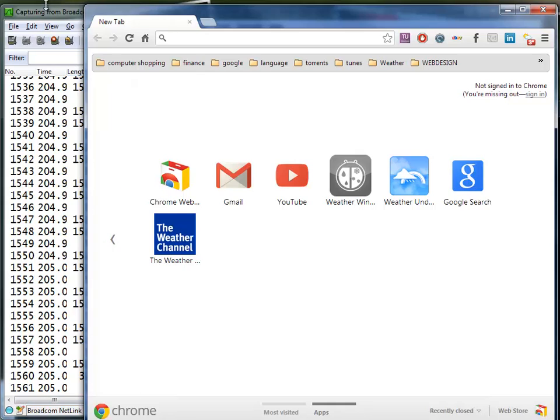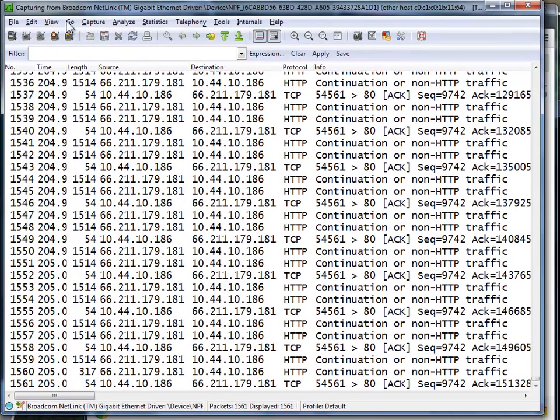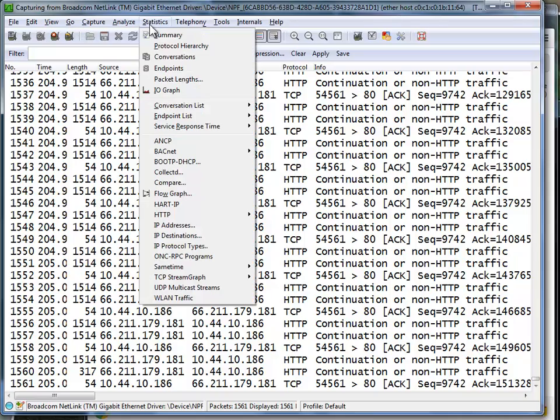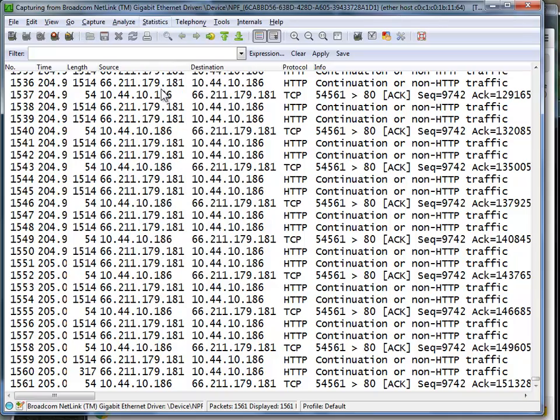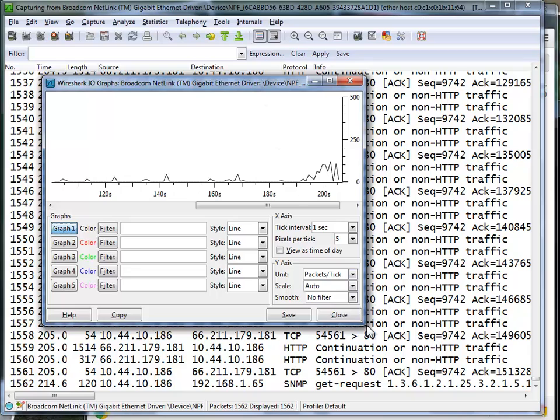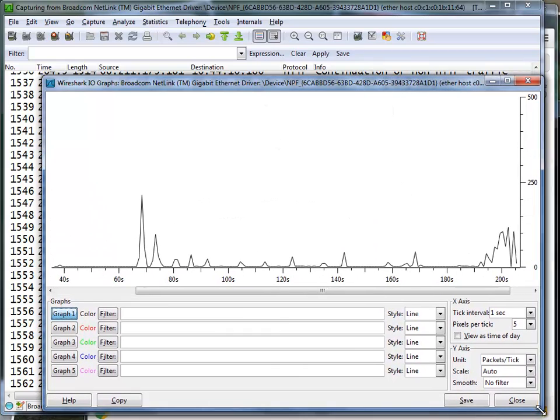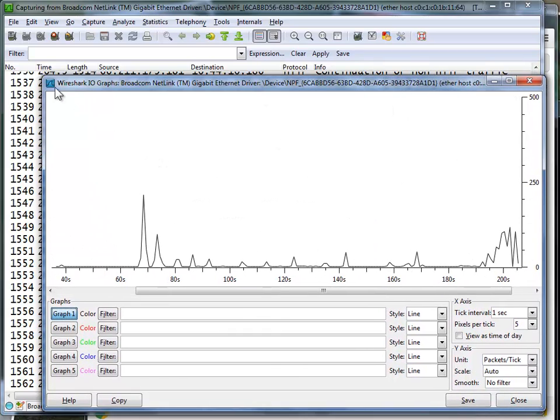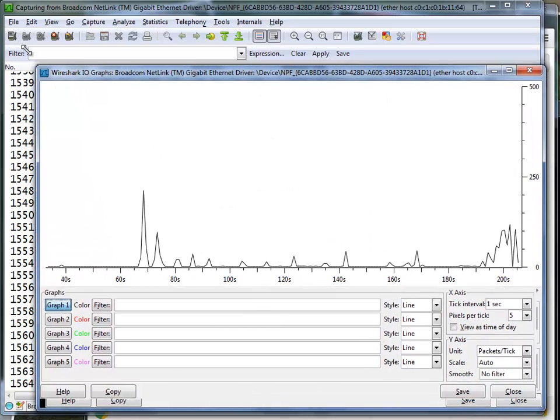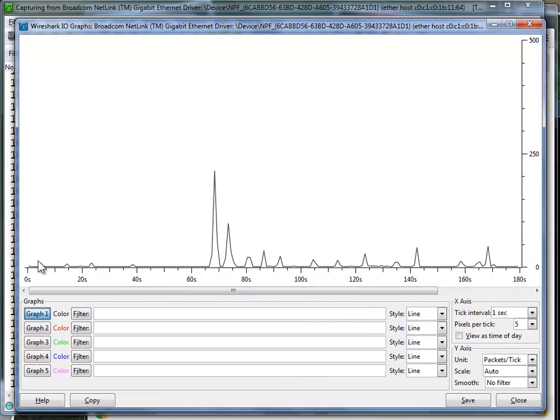From here, if I go to Statistics and IO graph - my favorite little tool - I can graphically see the impact of what I've been doing here. I'm just going to stretch this out a little bit. You can see at the beginning there wasn't much, and then I started loading these things and you can see all the spikes. At the end I loaded Chrome by itself.